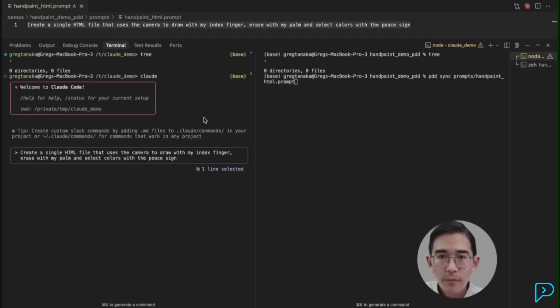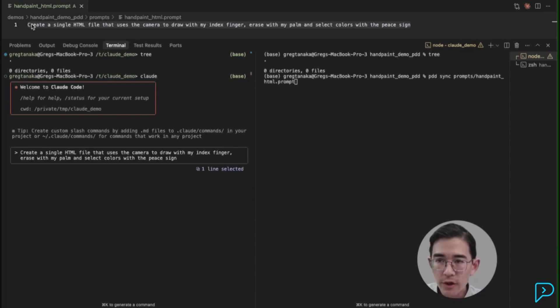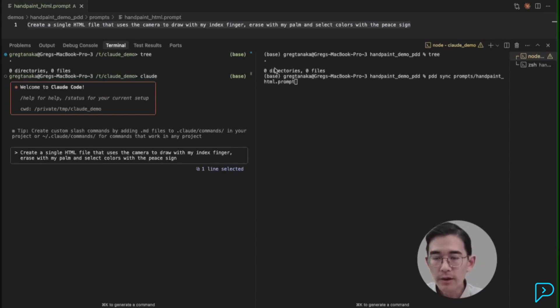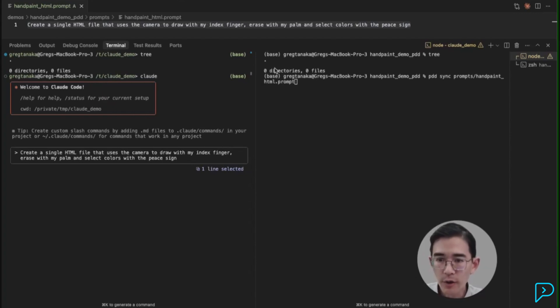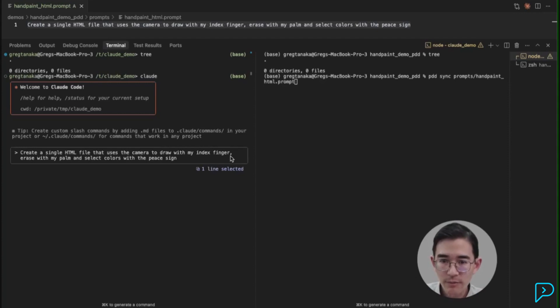So let's see prompt-driven development in action. I have my prompt here, which I'm going to be using both on Claude Code and on PDD. It's going to allow me to draw in the air using my hand and computer vision. So I'm going to kick both off at the same time, and we're going to do a comparison.